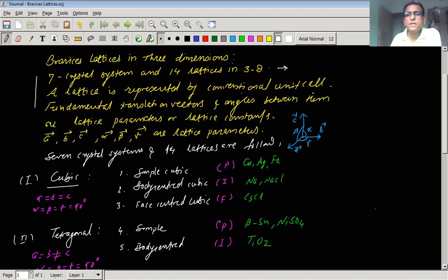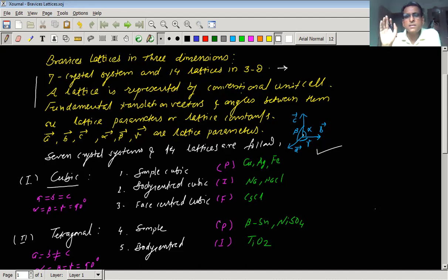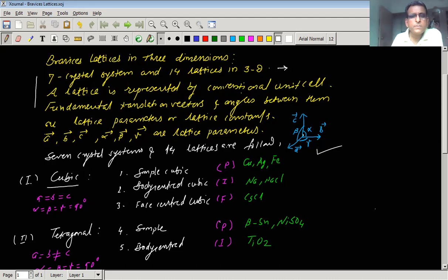There are three more parameters associated with these unit cells: the angles between the fundamental translation vectors, namely angle alpha, beta, and gamma. The angle between A and B is gamma, the angle between vector B and C is alpha, and the angle between A and C is considered as beta. Throughout the discussion we will be considering these angles and vectors A, B, C as the fundamental translation vectors. Depending upon the values of vectors A, B, C and angles alpha, beta, gamma, there can be different types of crystal systems.